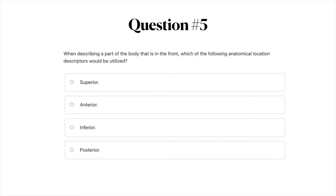Question number five: When describing a part of the body that is in the front, which of the following anatomical location descriptors would be utilized? A) Superior. B) Anterior. C) Inferior. Or D) Posterior.